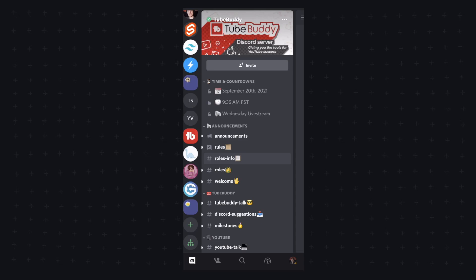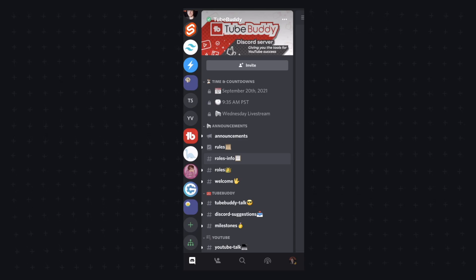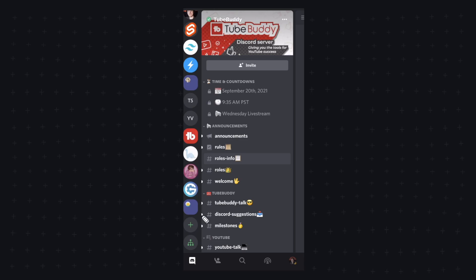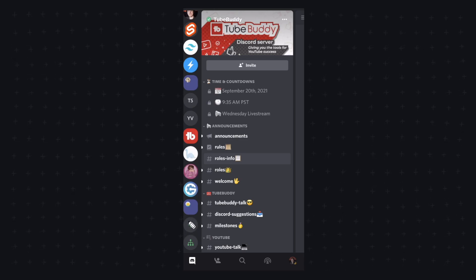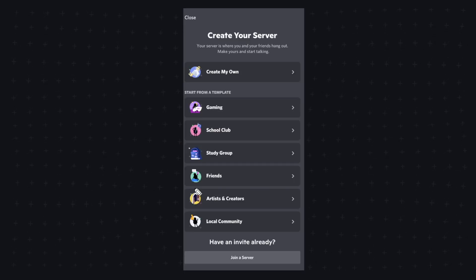In order to join a Discord server without an invite, we need to go down to the plus icon at the left-hand side of our Discord app. It's going to say create a server.